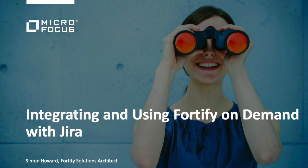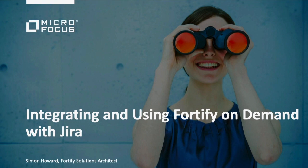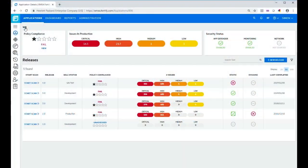Hi, my name is Simon Howard and I'm a solution architect at Micro Focus. This video is all about how you integrate and use Fortify on Demand with JIRA. We're going to integrate an application called WG with JIRA.